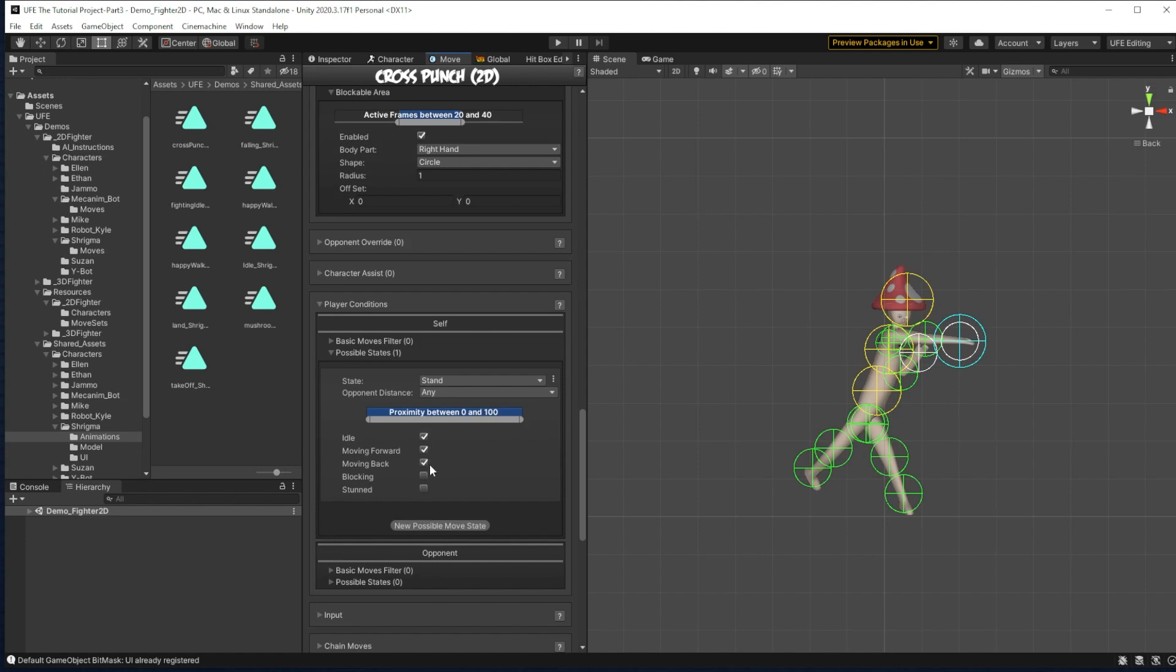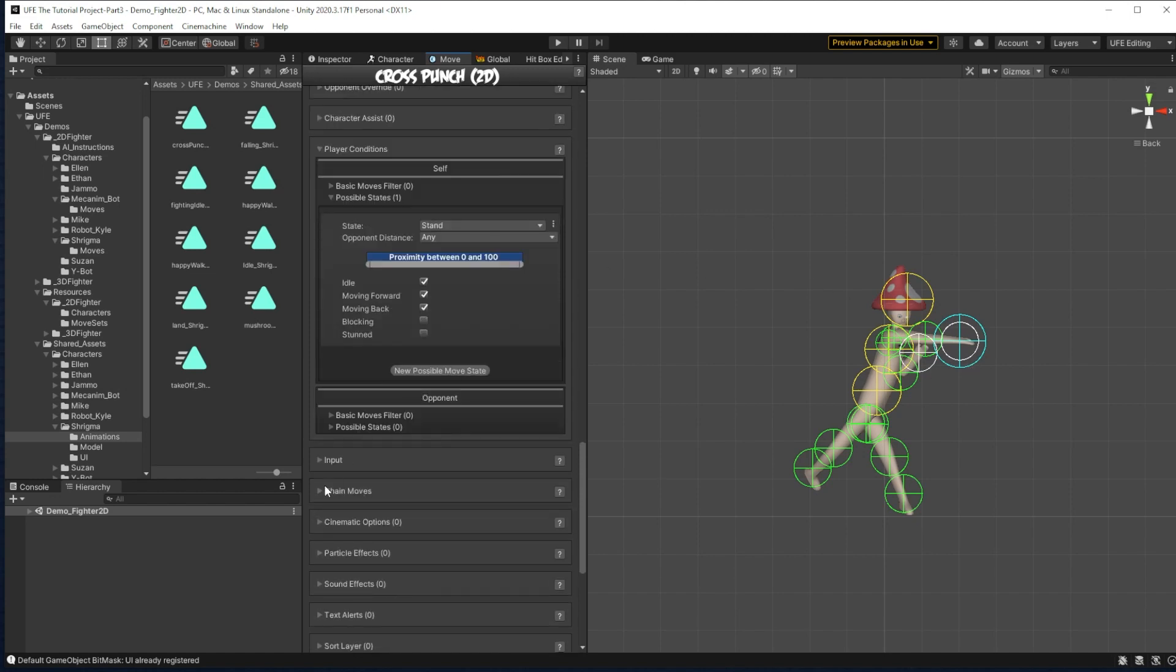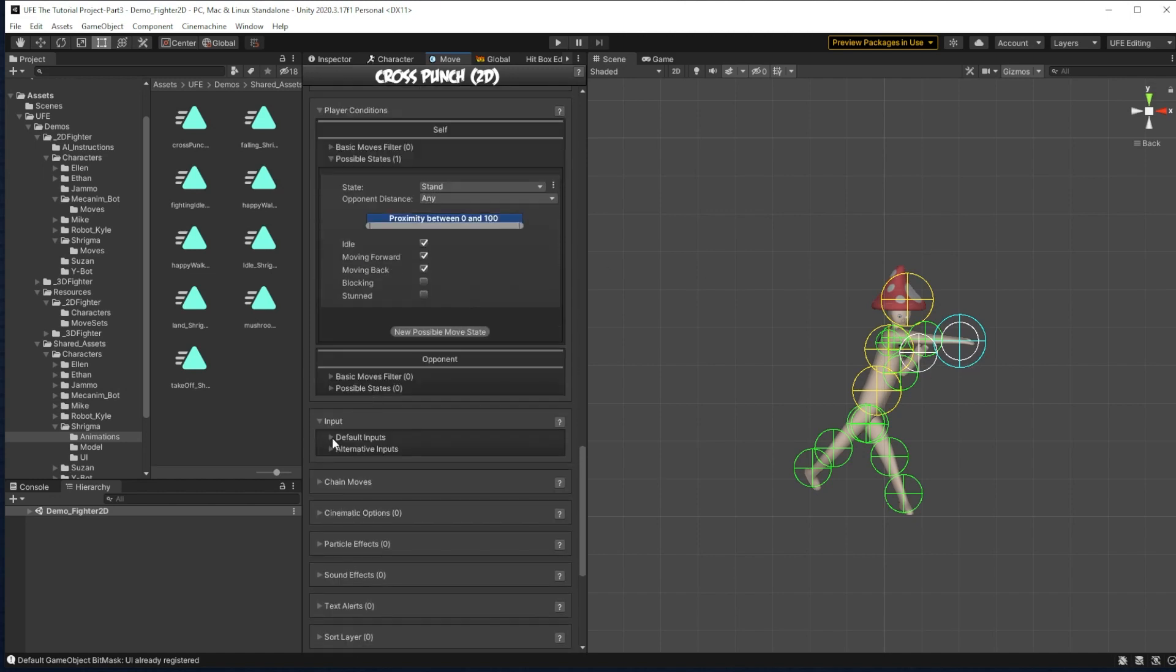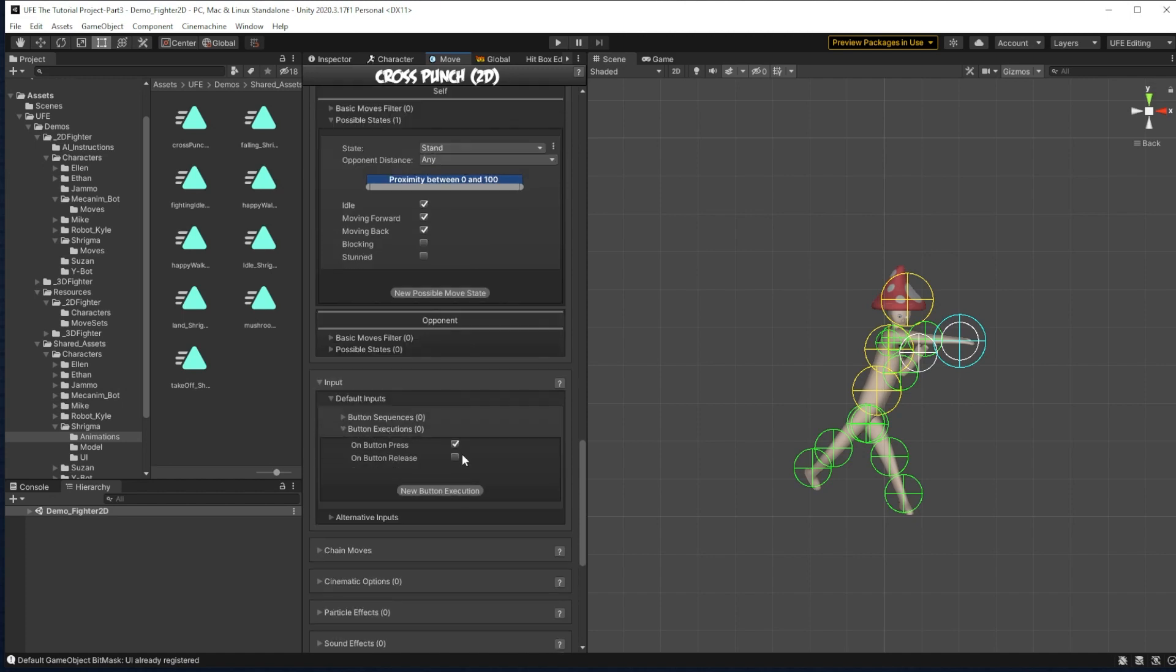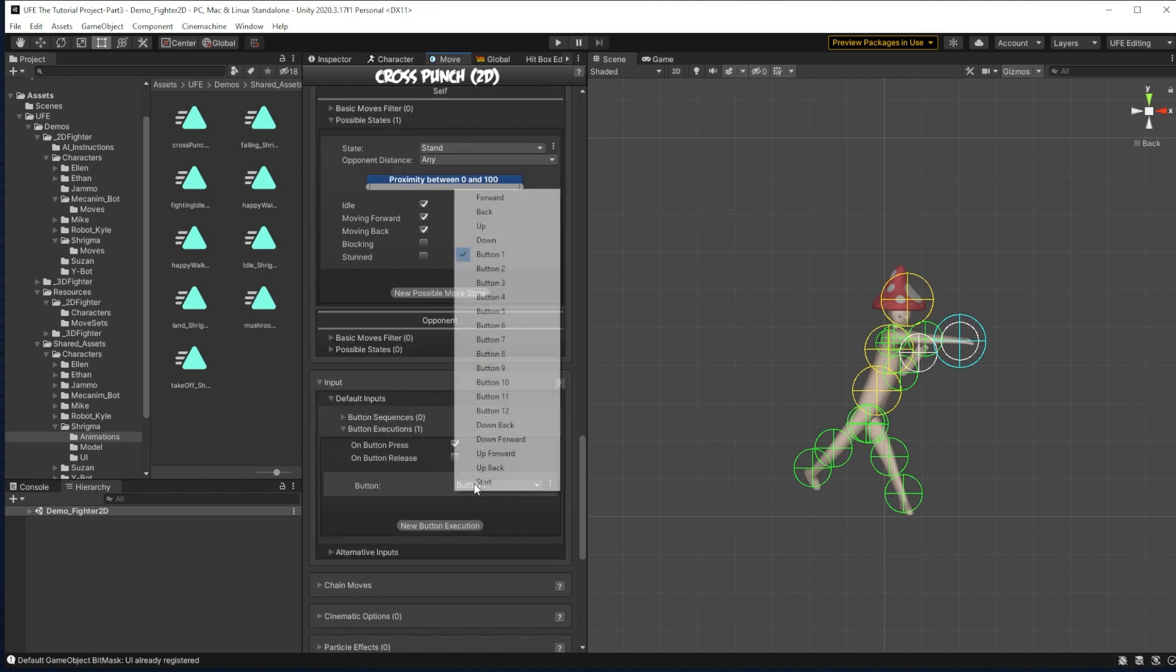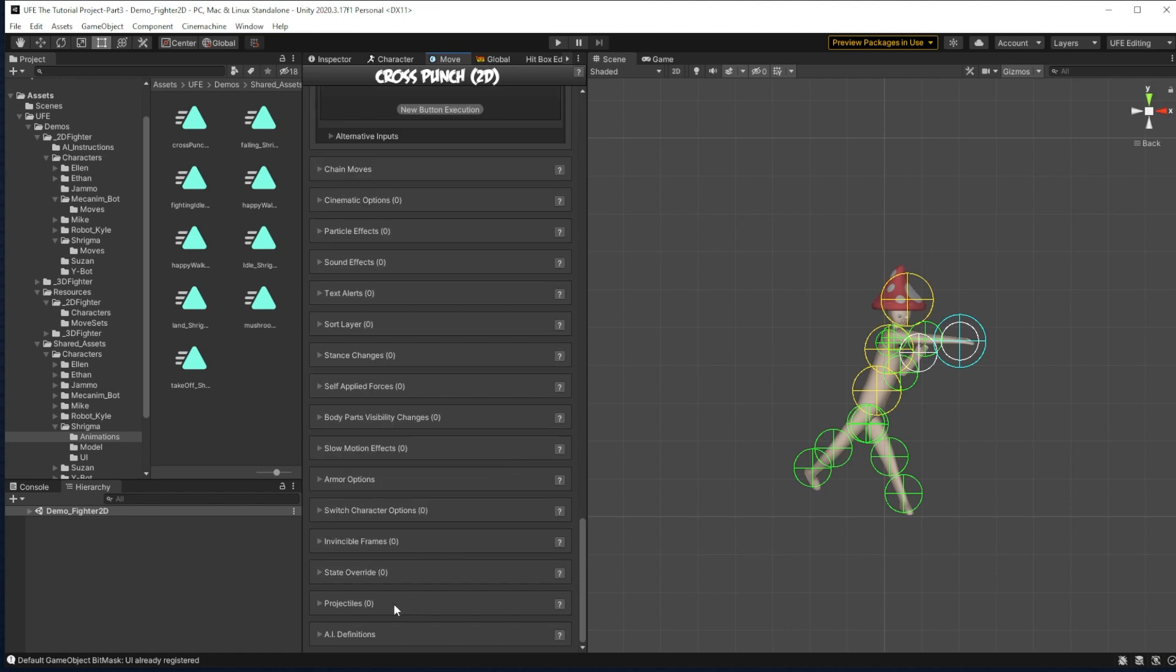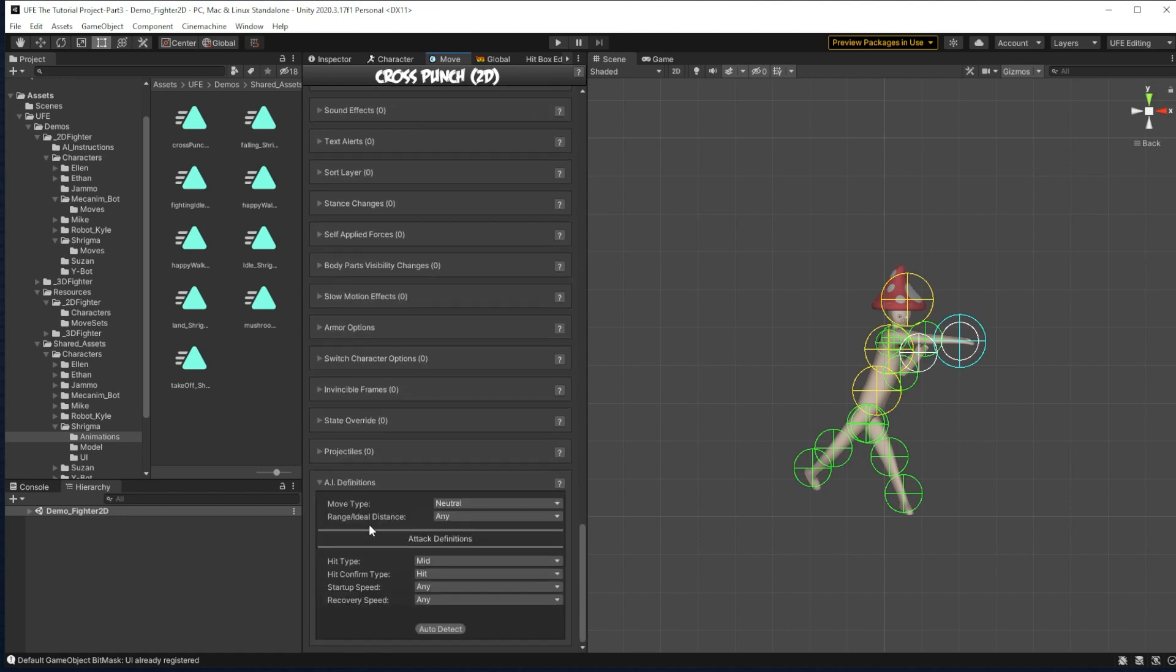Then the next condition for it to run is under input. And we're going to make it button execution on button press button 3. And then to end it all, we actually want to scroll down to the bottom and set up these AI definitions. We can auto detect most of these. And then this way, the AI will actually use this move when controlling Shrygma.